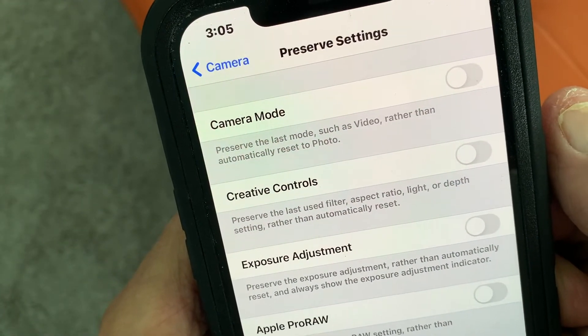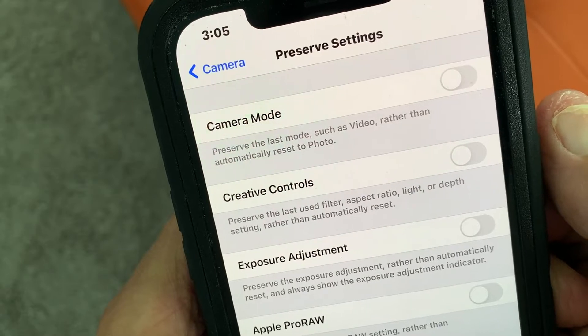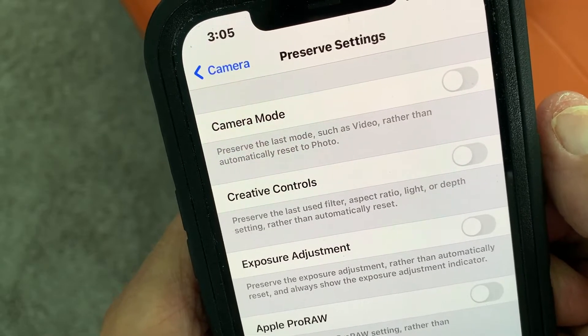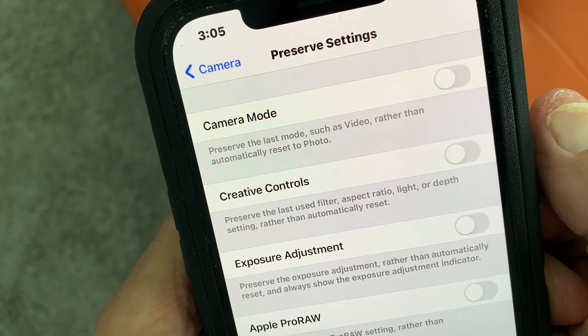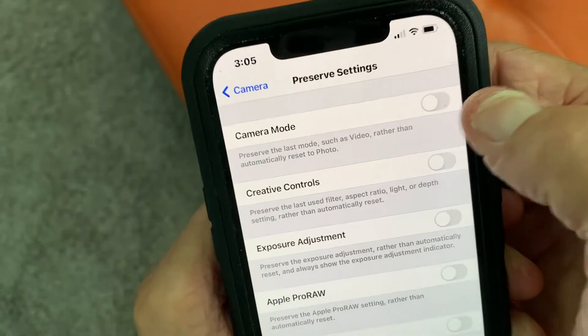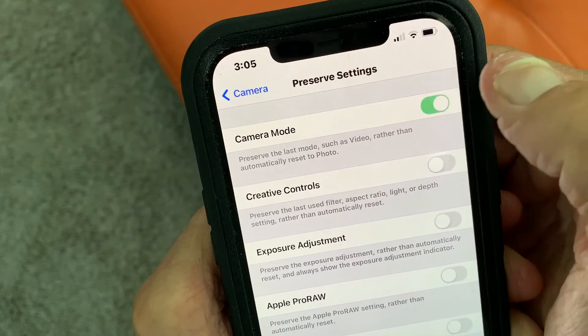This preserves the last mode, such as video, rather than automatically resetting to photo. Yes, I want to do that.